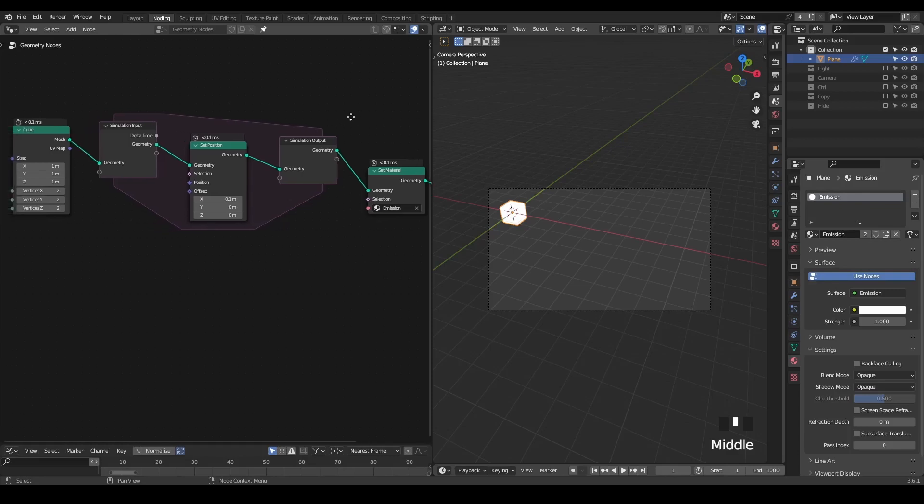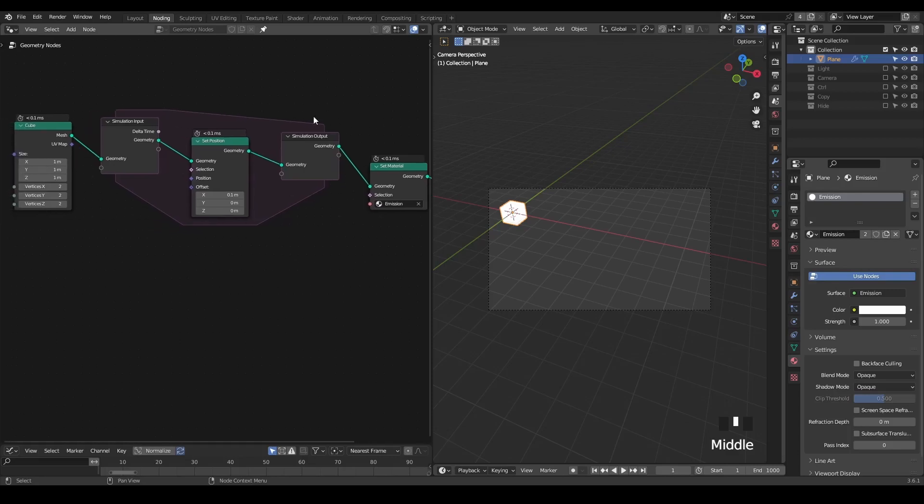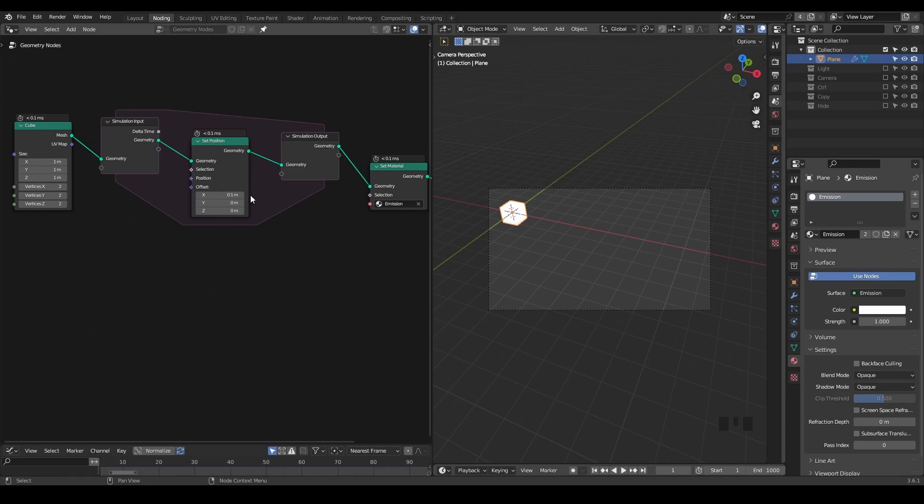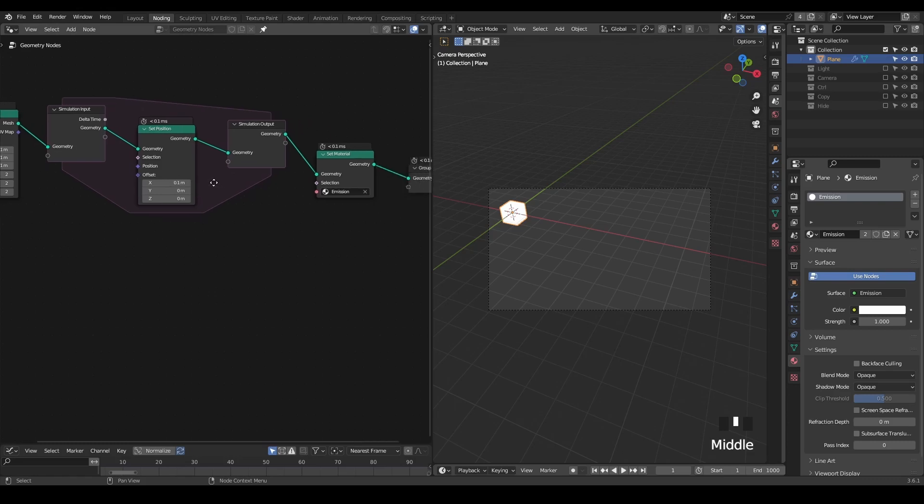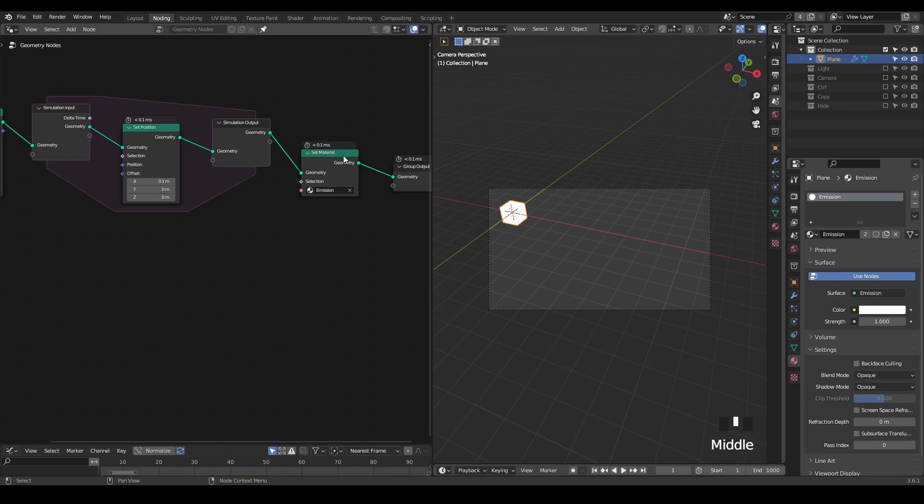So here we're in Blender, and this is a very simple setup. I have a cube inside the simulation zone. I have a set position to offset my cube on the x-axis at a rate of 0.1 meter per frame, and I add an emission shader so that I can visualize in the final render.